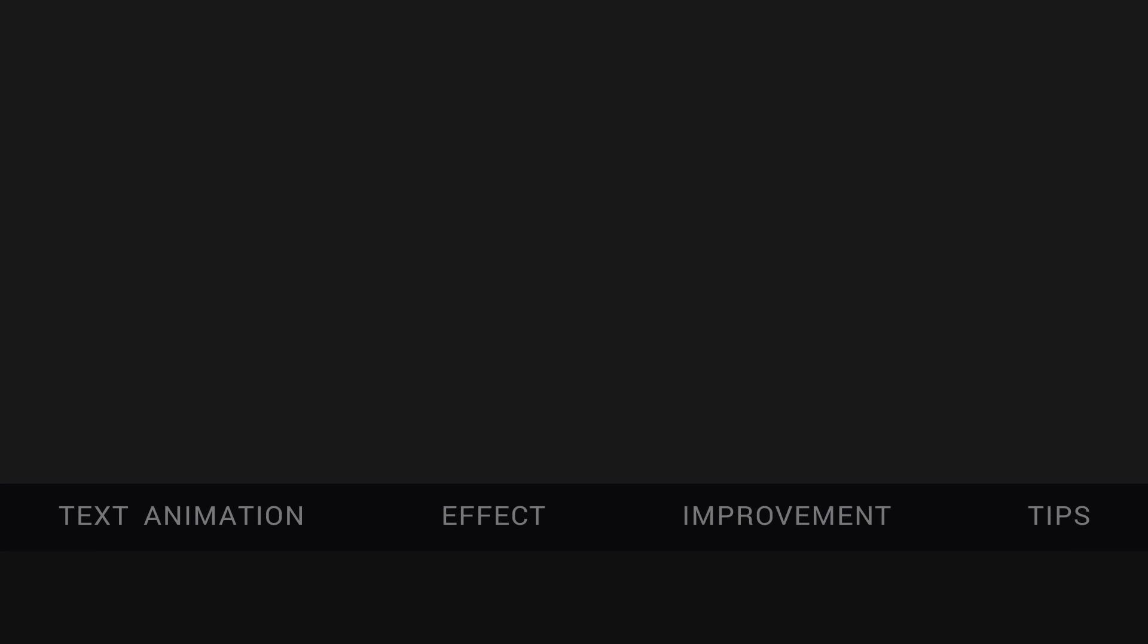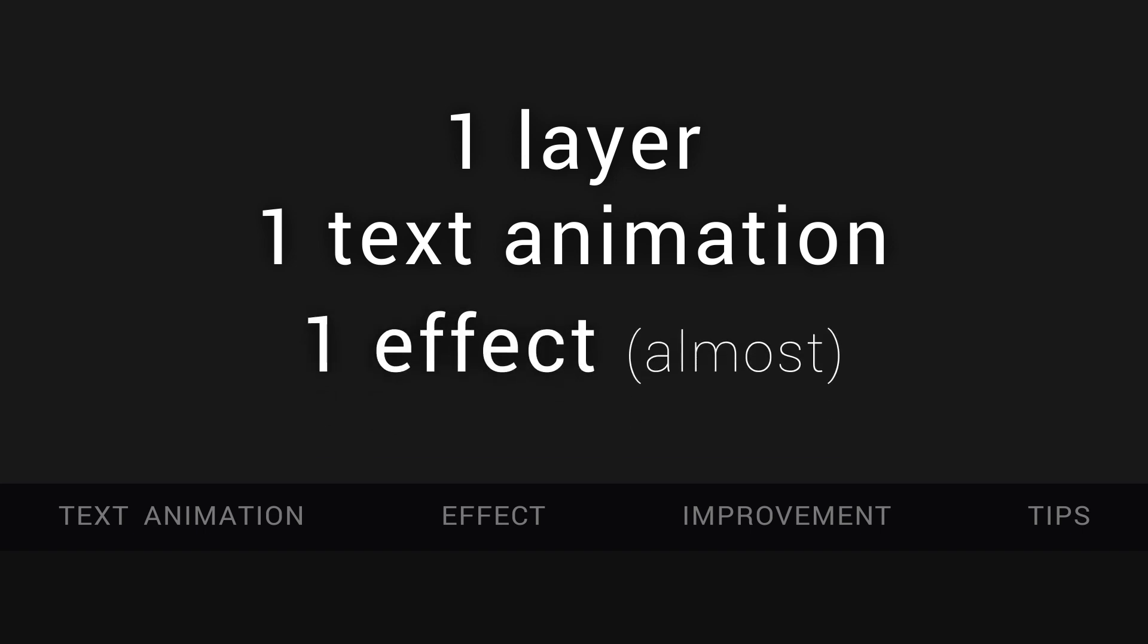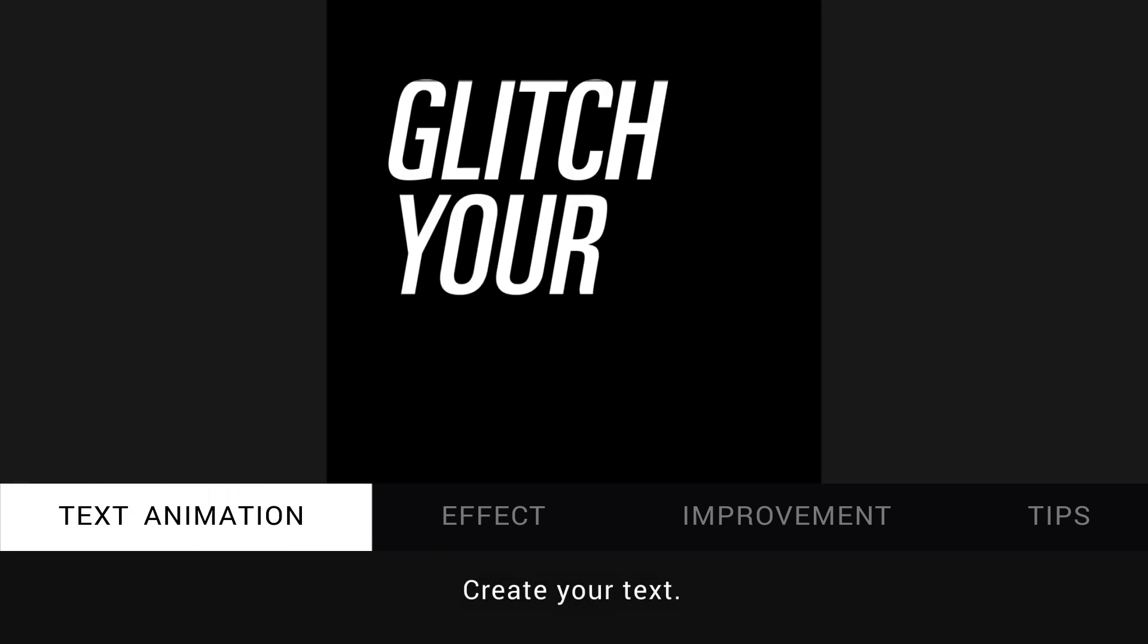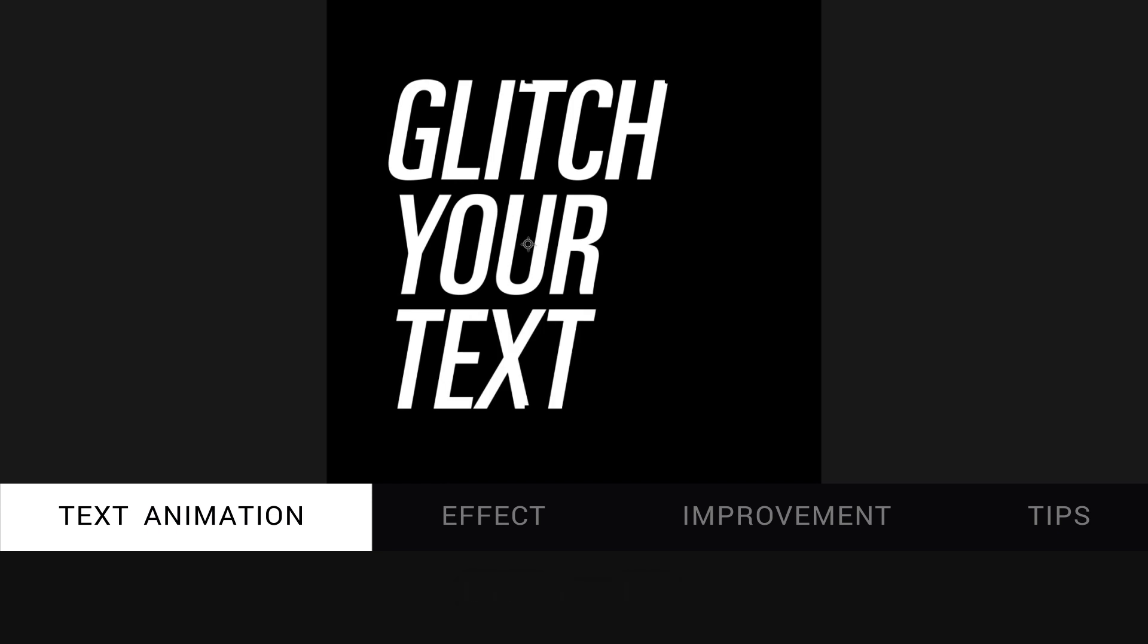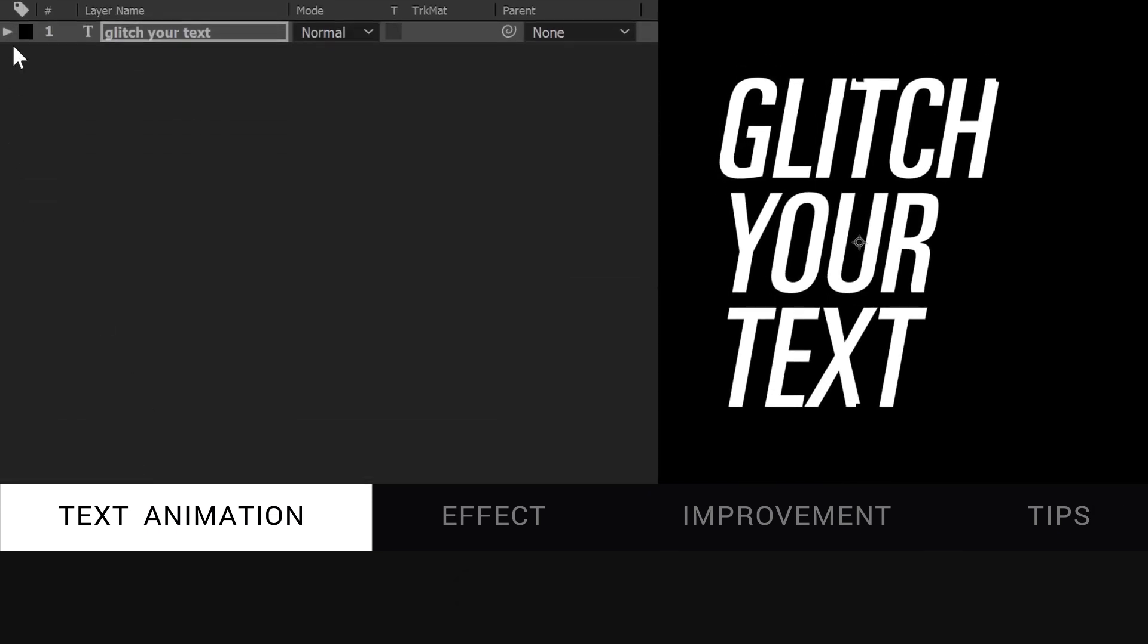All we need is one layer, one text animation and almost one effect. First, in your composition, create your text layer with your text. We are going to use the text animator of After Effects.